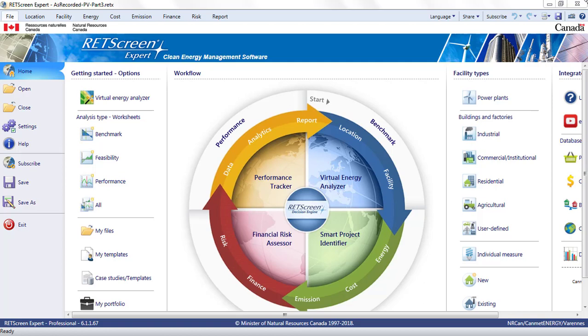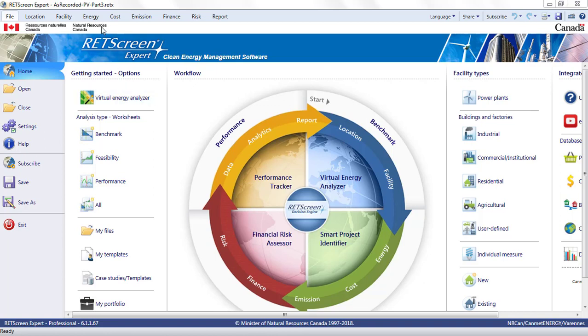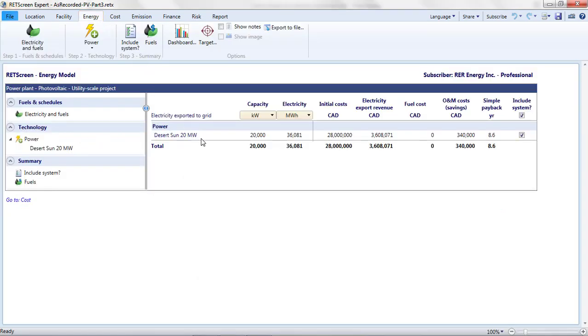Part 3: Investigating how different technology options affect profitability. In the previous two parts of this video, I used the Virtual Energy Analyzer to prepare a pre-feasibility analysis of a grid-tied photovoltaic project and then refined the choice of parameters in the Energy tab.